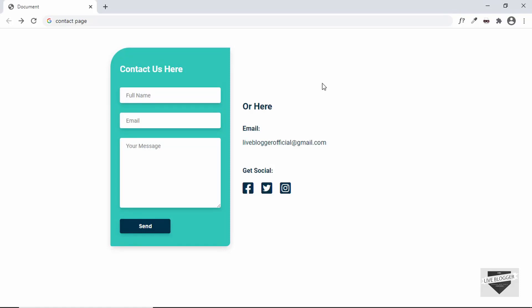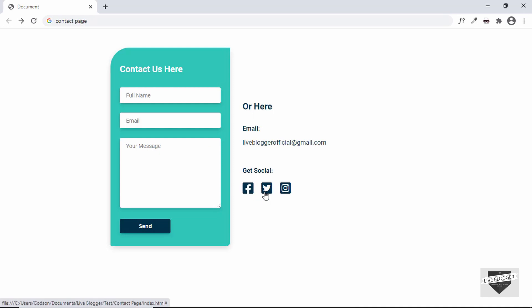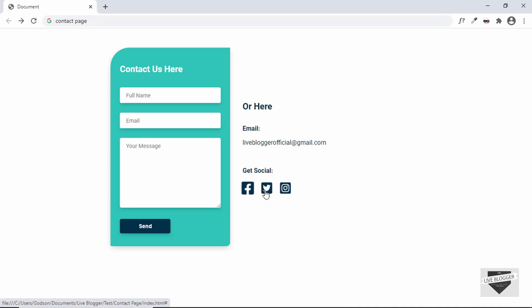Welcome to Live Blogger. In this video we will start designing a contact page for our website. This is the desktop version of our contact form. On the left side we have a contact form, and on the right side we have the email ID and also the social media accounts — so there are different ways for the user to contact you.